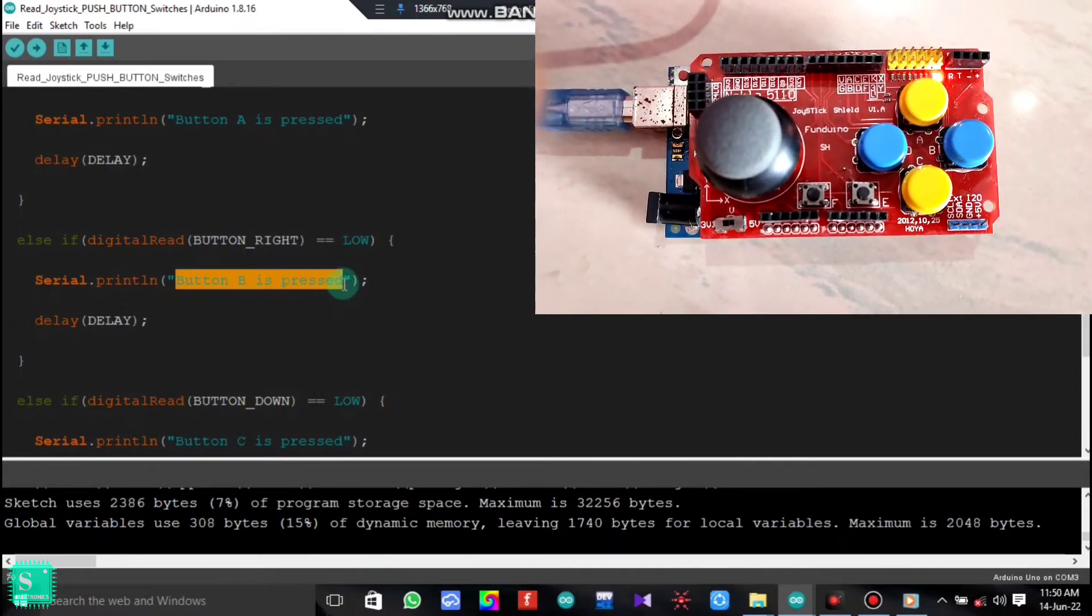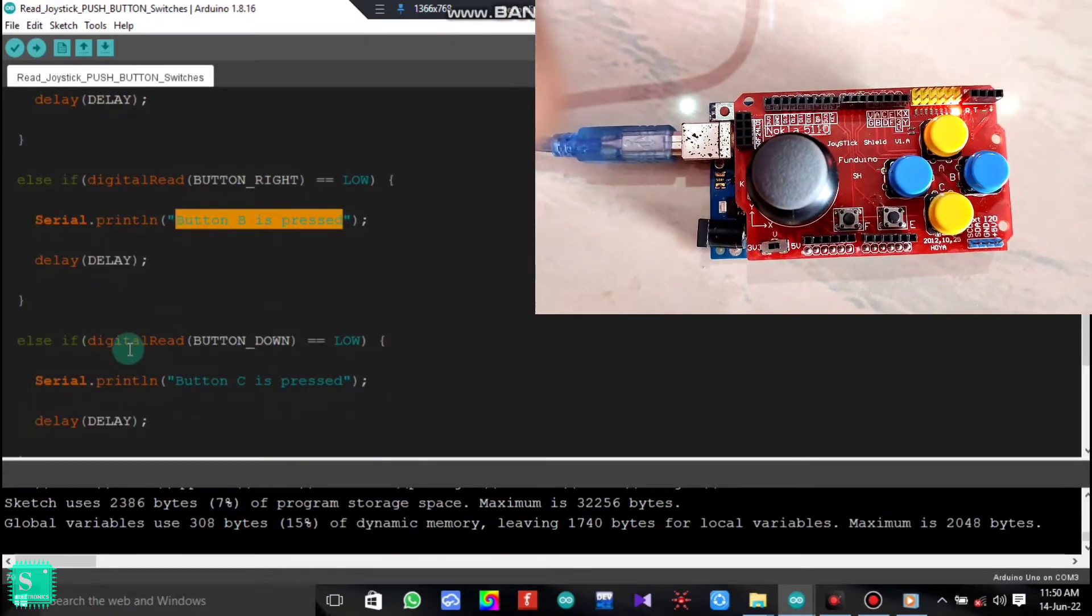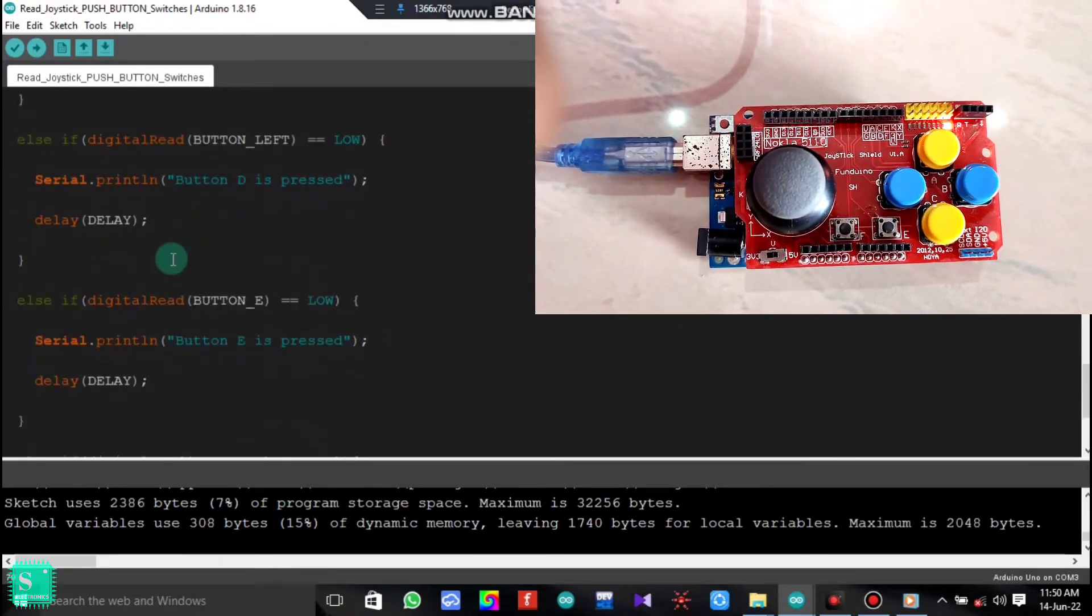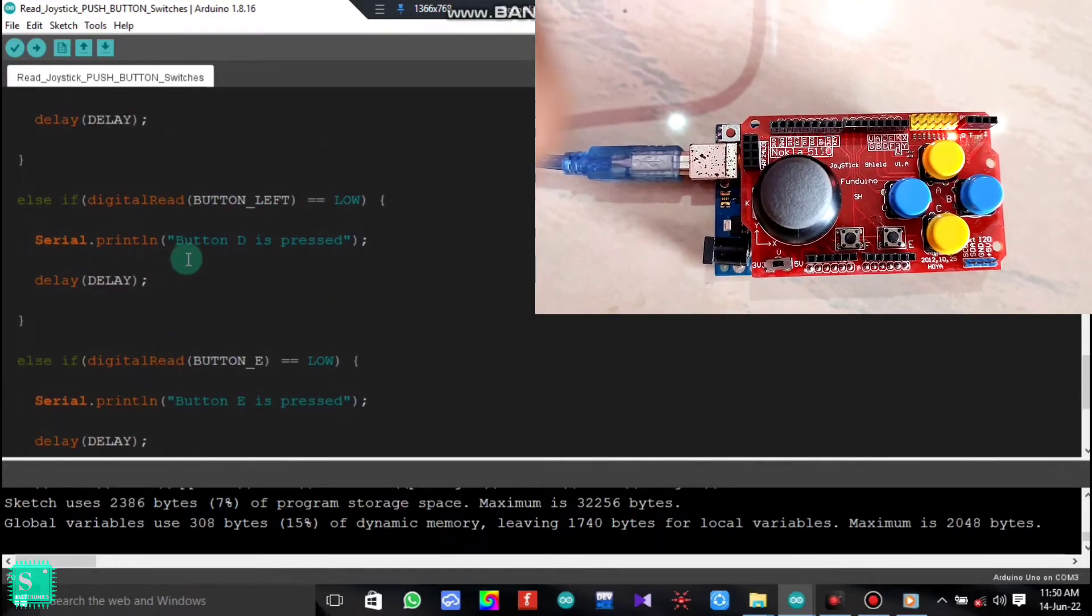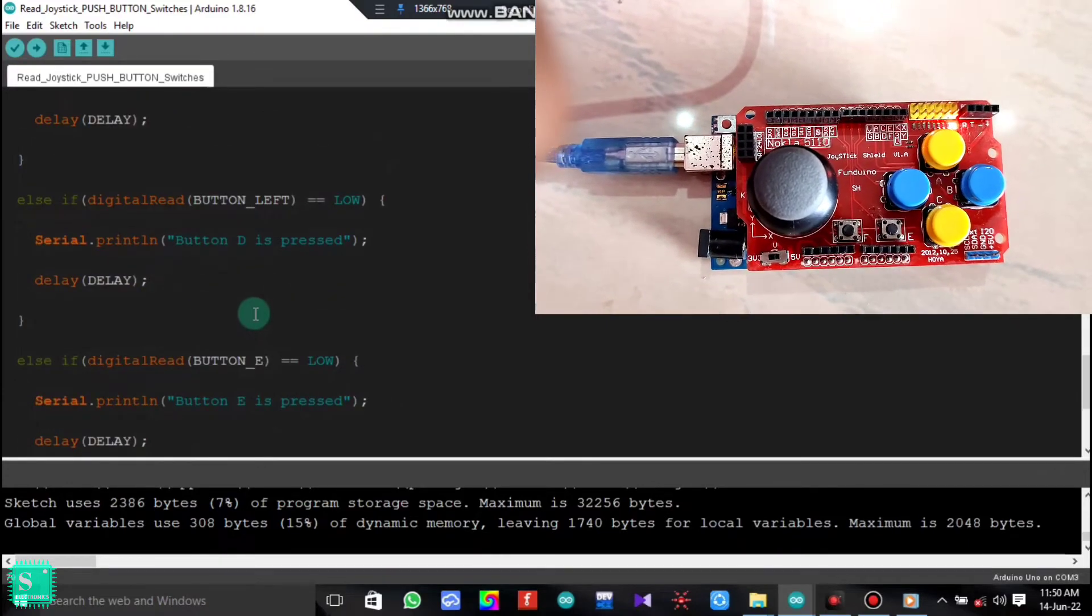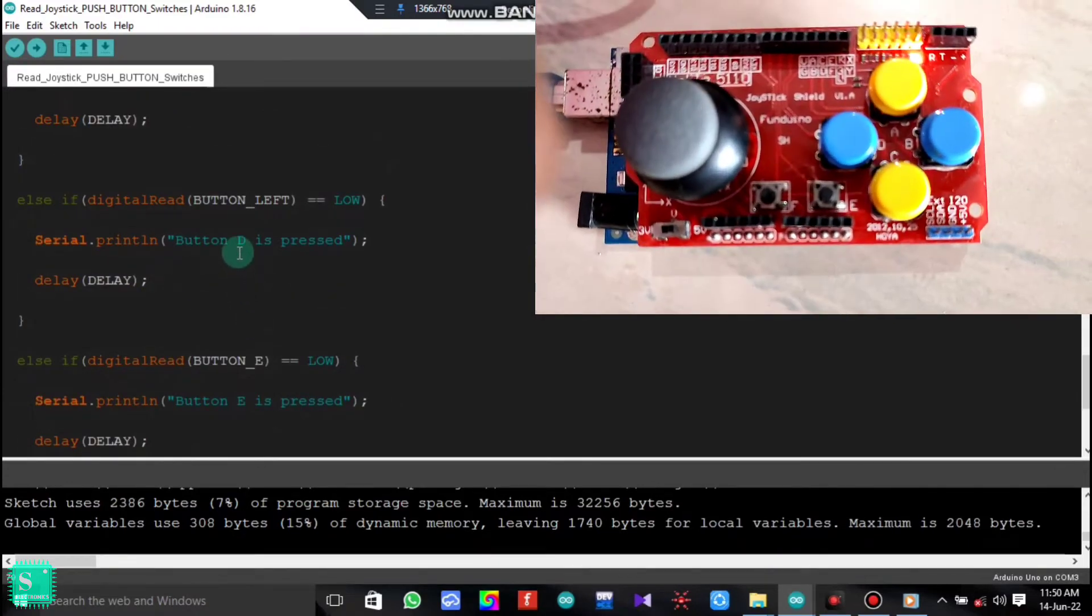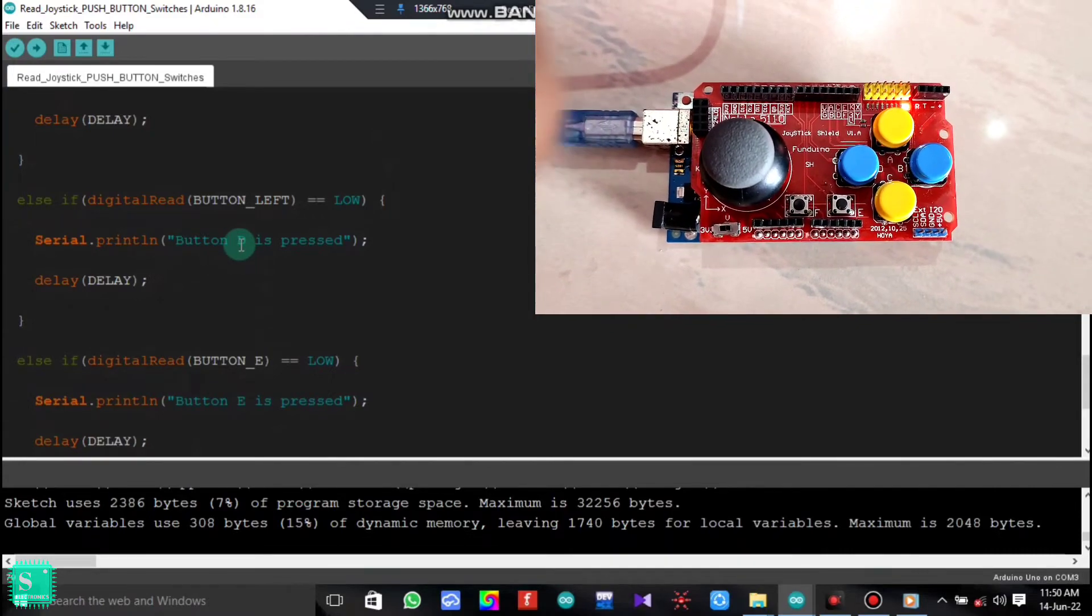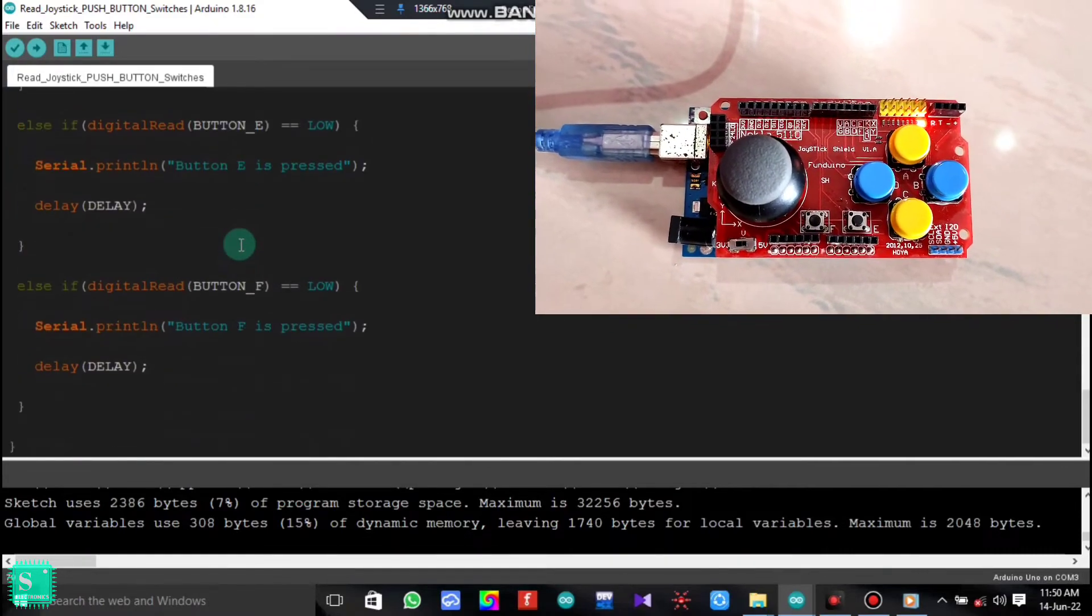You can see the button B clearly. And there will be a delay of some time. Same is the case for button down, button left, that is the button C is the button down and the button left is the button D. Similar is the case for button E and the button F.